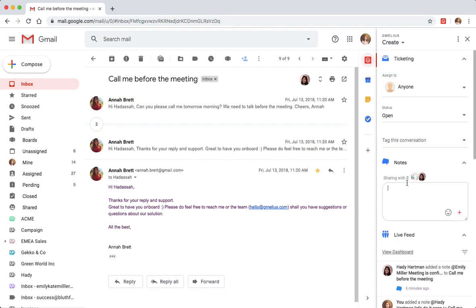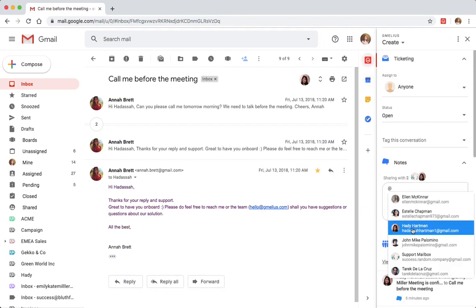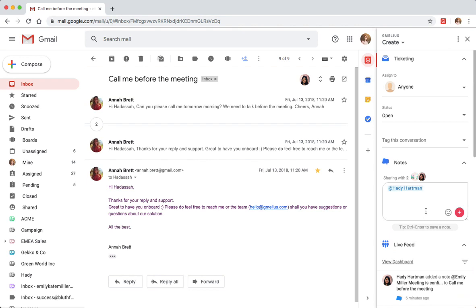Notes run in a chat-style thread on the side of email conversations. To share a note or mention a team member, simply type the at symbol and choose the right person from the drop-down list.